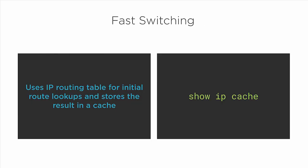Fast switching, on the other hand, uses the IP routing table for the initial route lookups like process switching does, but it builds a cache so subsequent lookups for the same IP prefix will use that cache. You can view these cache entries with the command show IP cache.